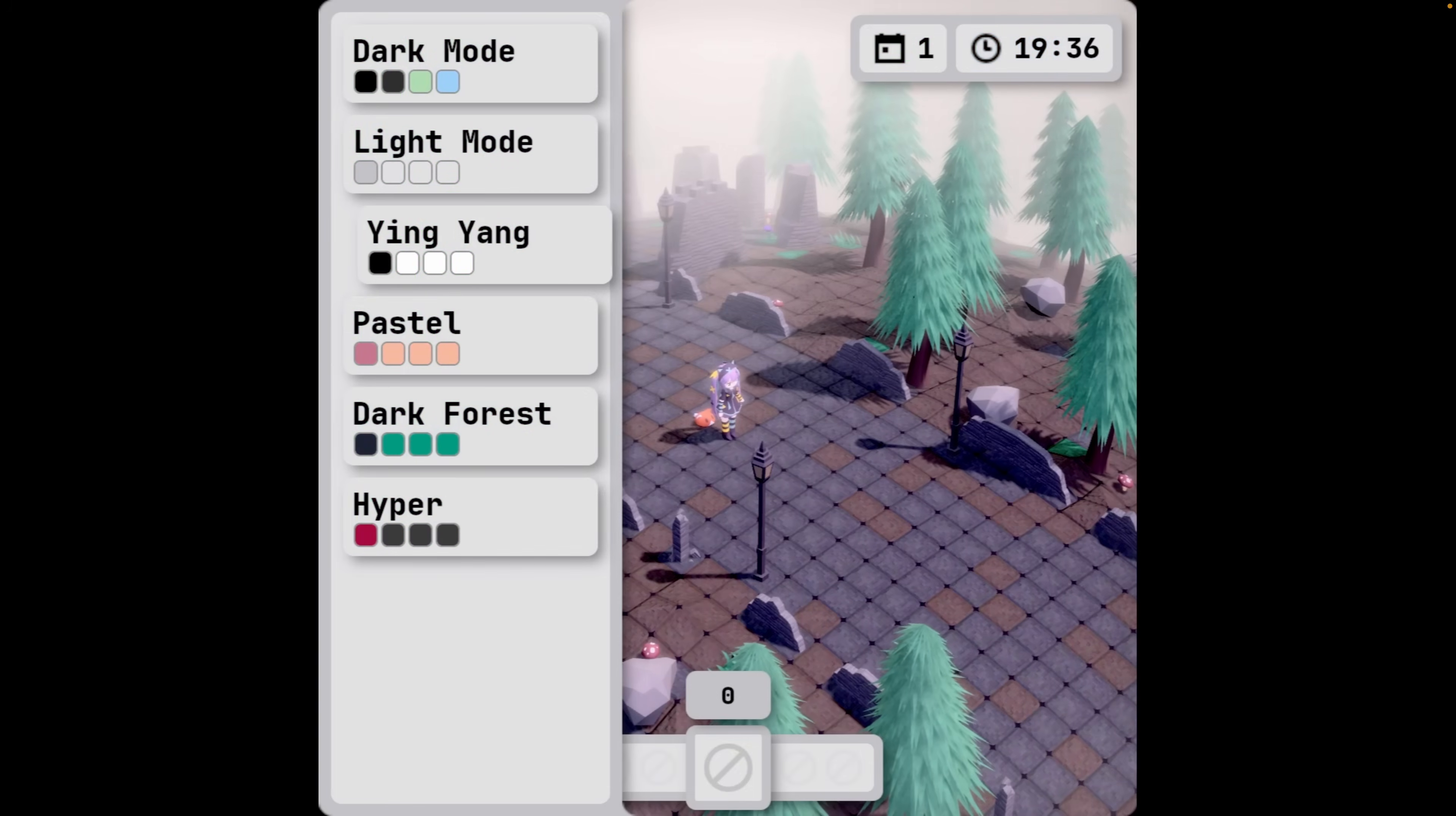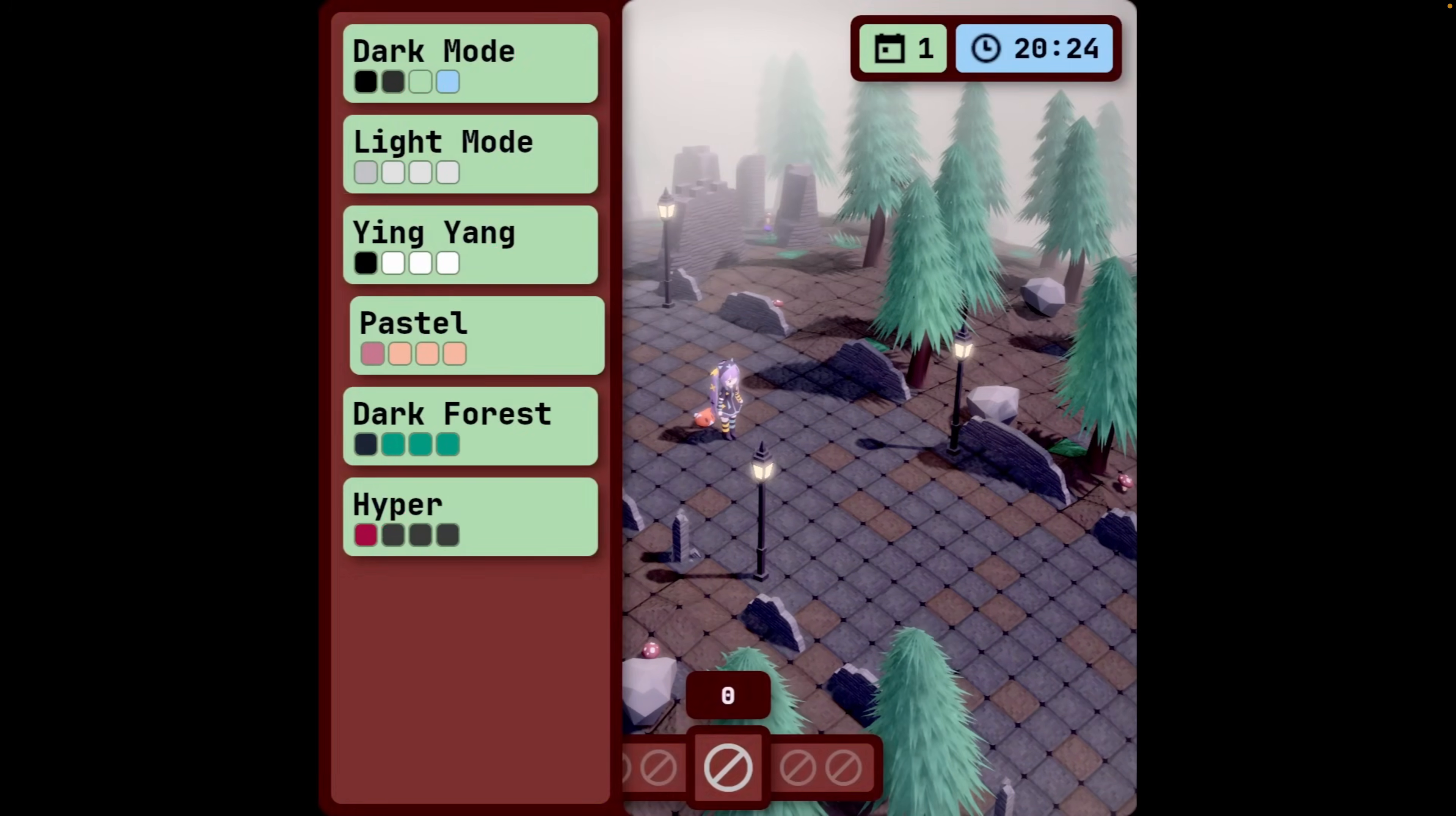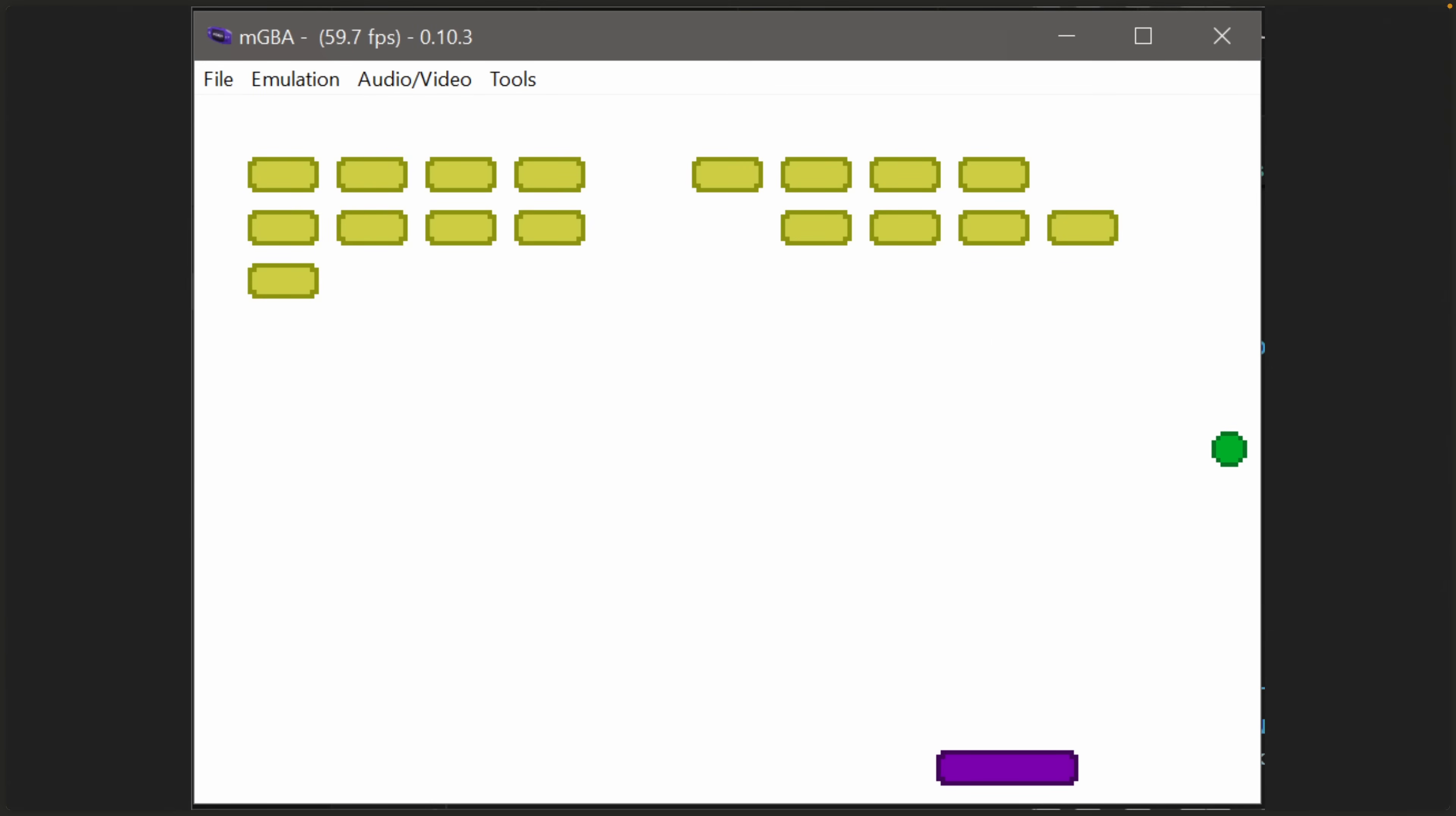And our next demo is a Game Boy Advance demo, which is going to be pretty bright. This is Bevy's breakout example, actually, ported to the Game Boy Advance using the now-published BevyMod GBA.